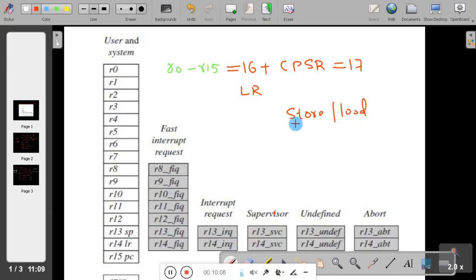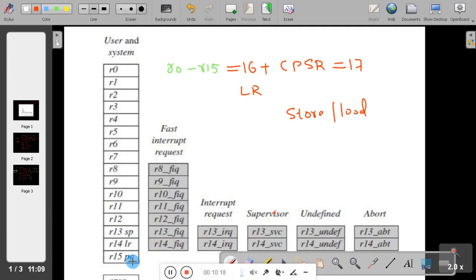The program counter indicates the address of the next instruction to be executed. In the 17 registers, R15 is the program counter, R14 is the link register (LR), and R13 is the stack pointer. The rest of the registers are general purpose registers.